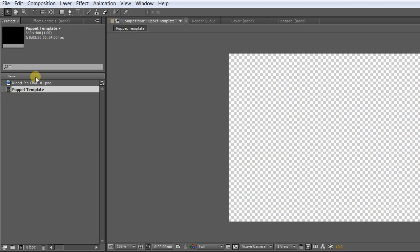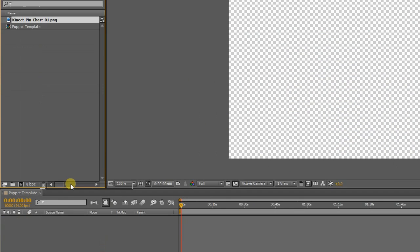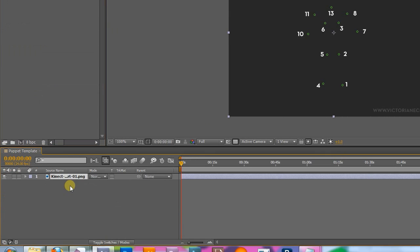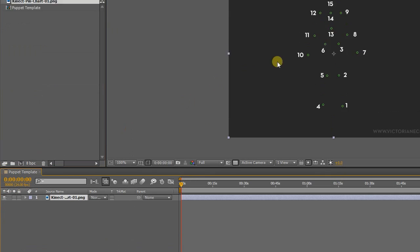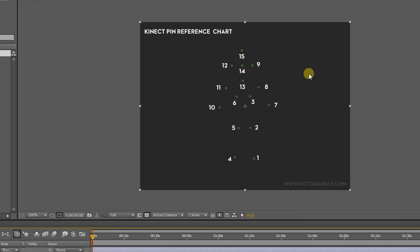I've added a reference image to help explain what's going on here. The Kinect tracking pins are numbered 1 to 15, starting with the left foot and ending with the head.